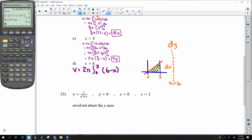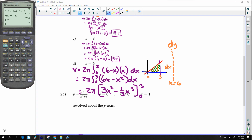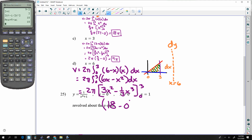For revolution around x = 6: again a dy situation, so shell method again. Volume = 2π integral from 0 to 3 of (6 − x) · x dx = 2π integral of (6x − x²) dx. Integrating gives [3x² − ⅓x³] from 0 to 3 = 18 − 9 = 18, times 2π = 36π.